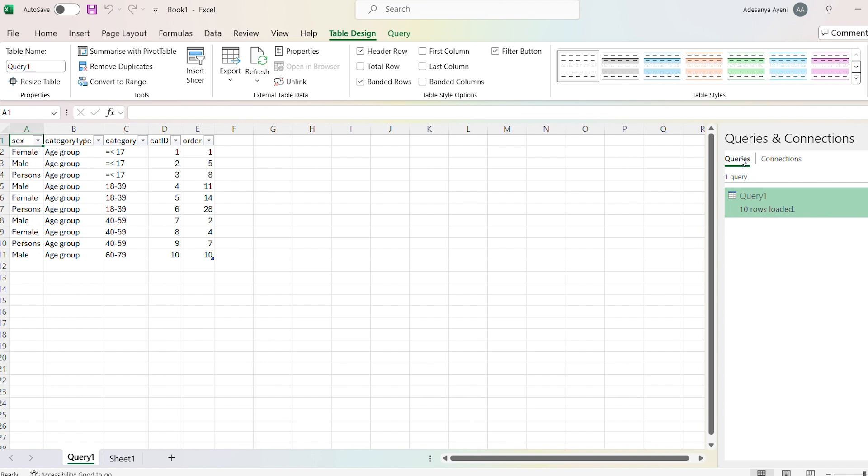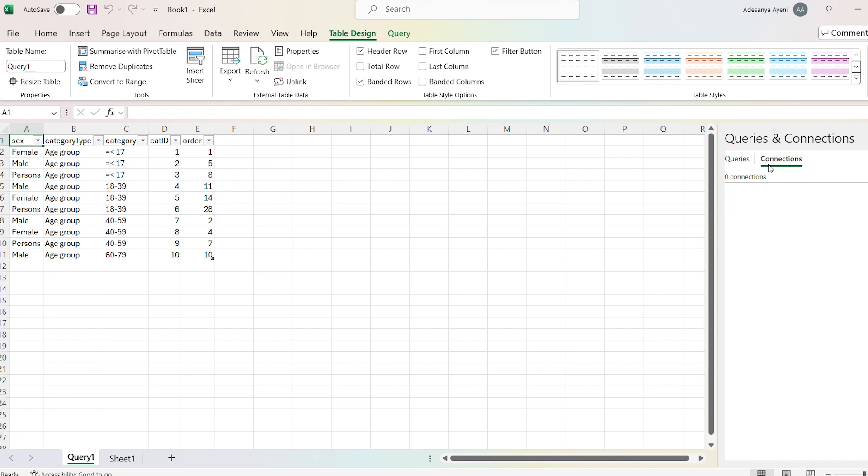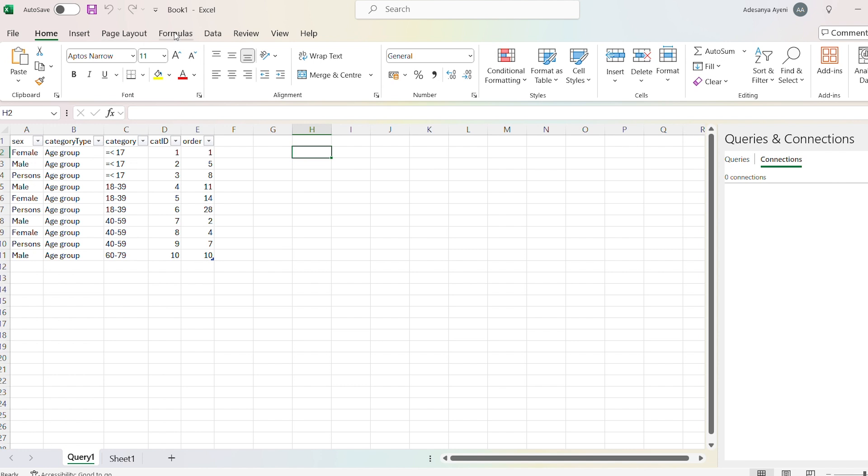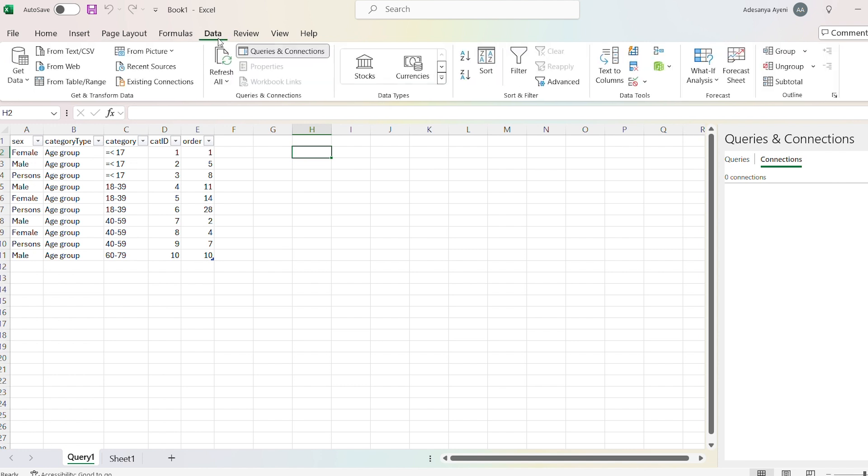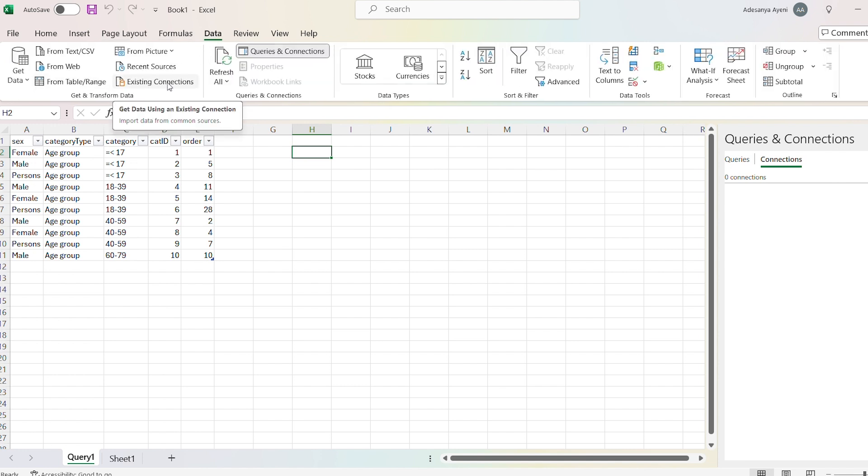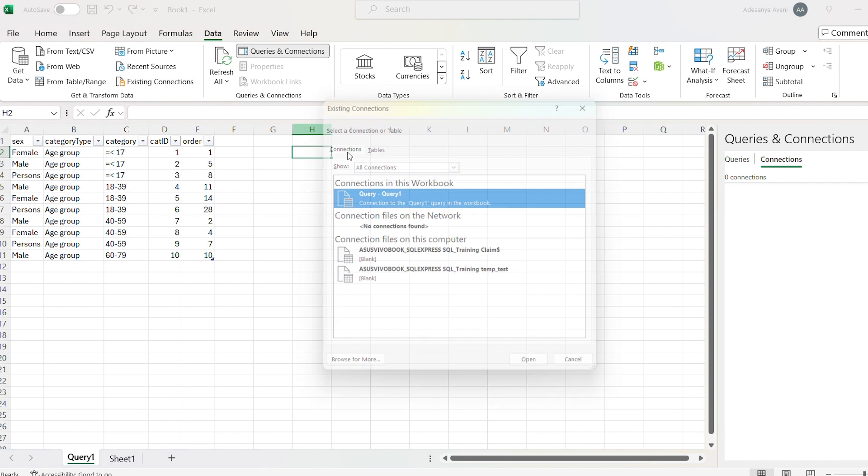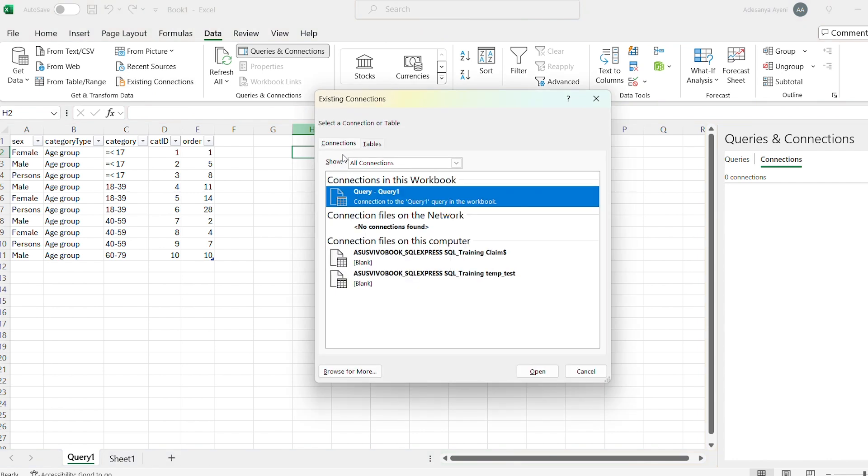Here you have queries, you have connections. It's come through query, but you can do it through connection as well. You could go and do Data again, and then you can do Existing Connections. I've already got this connection there. Assuming these are not there, what you would do is select one and use it to connect.